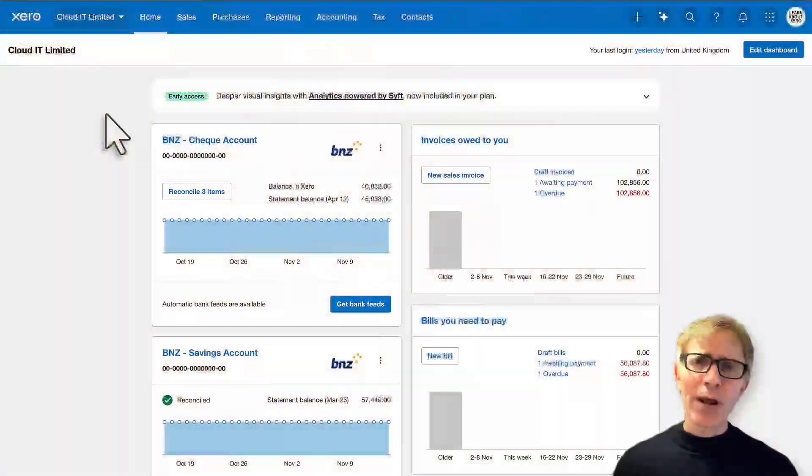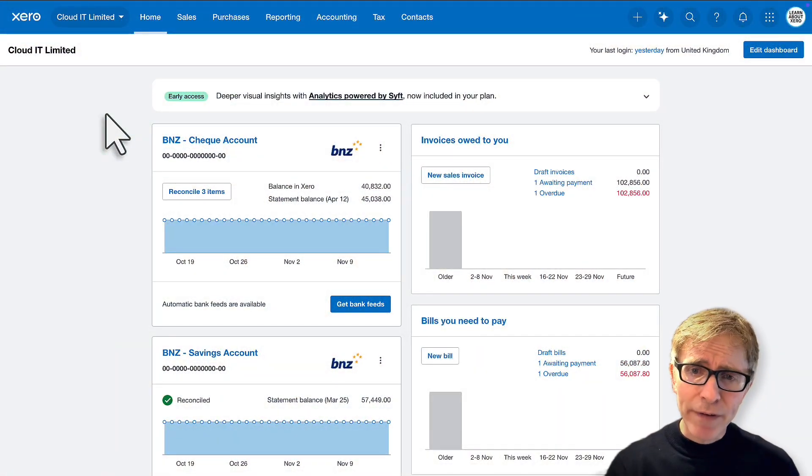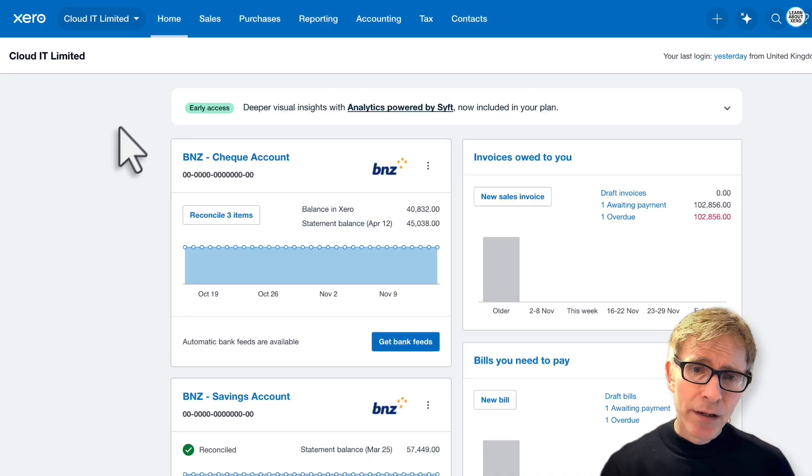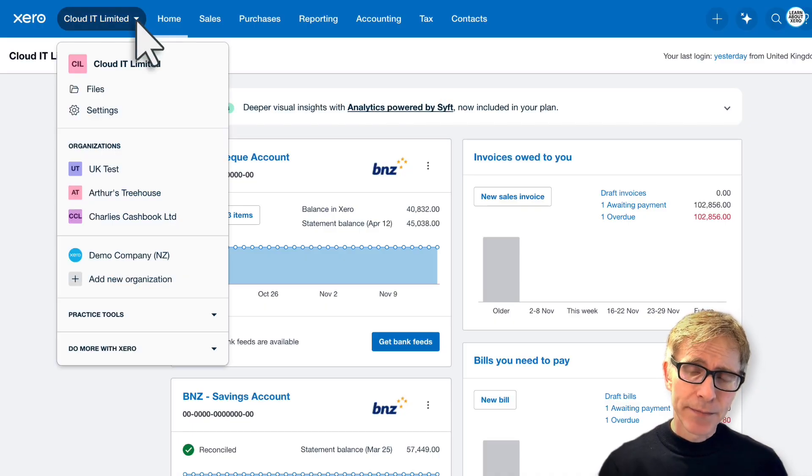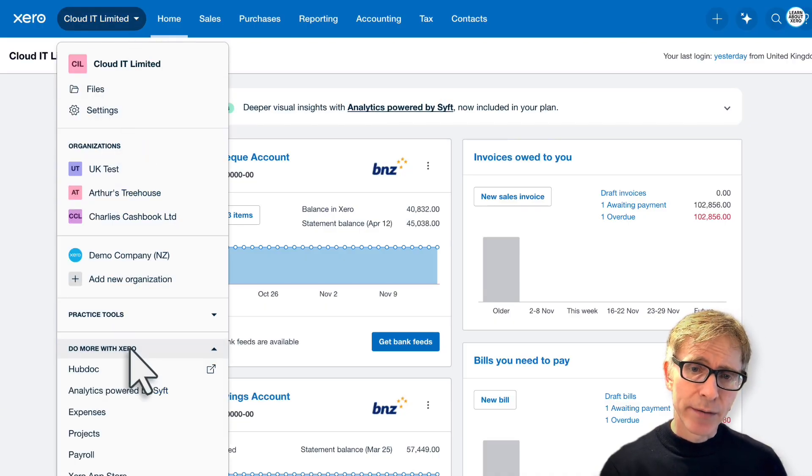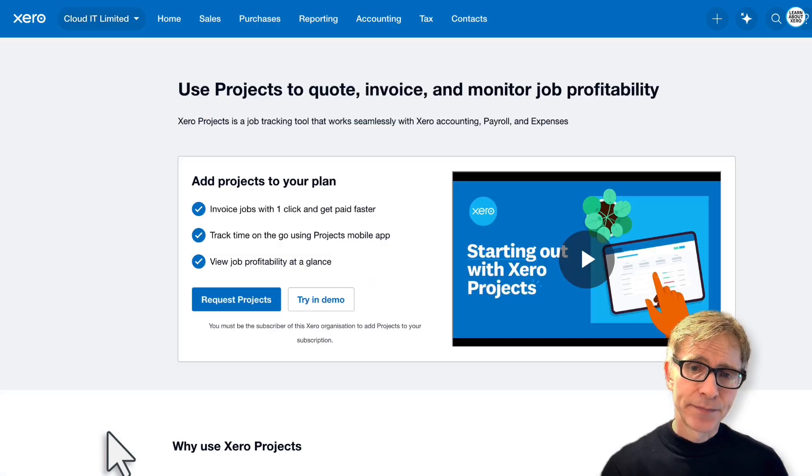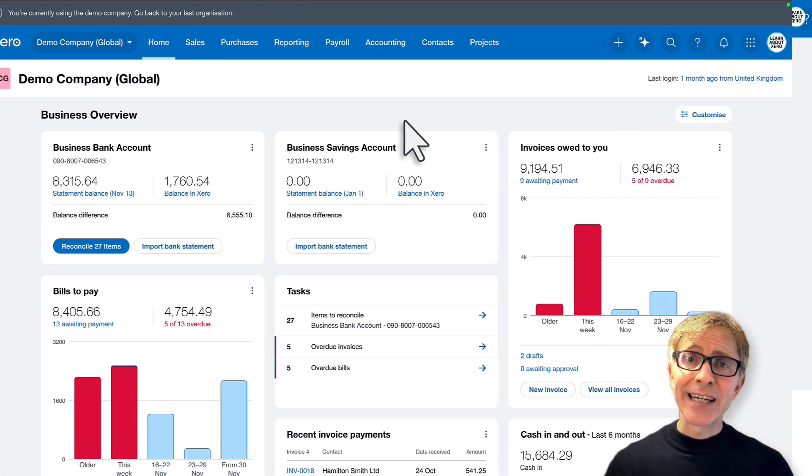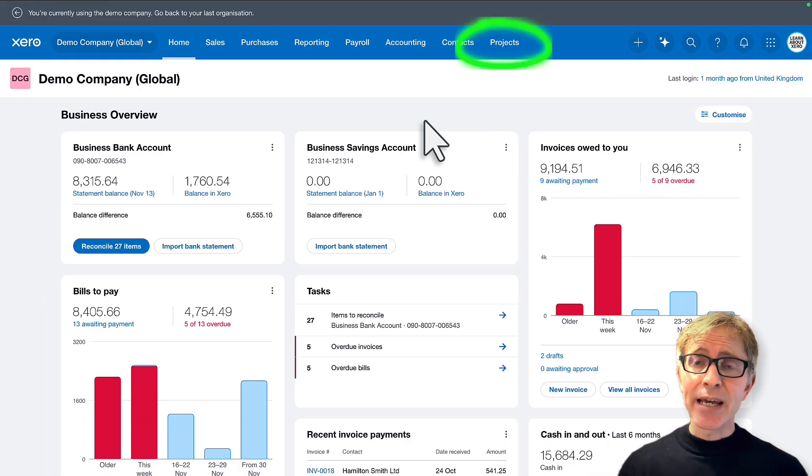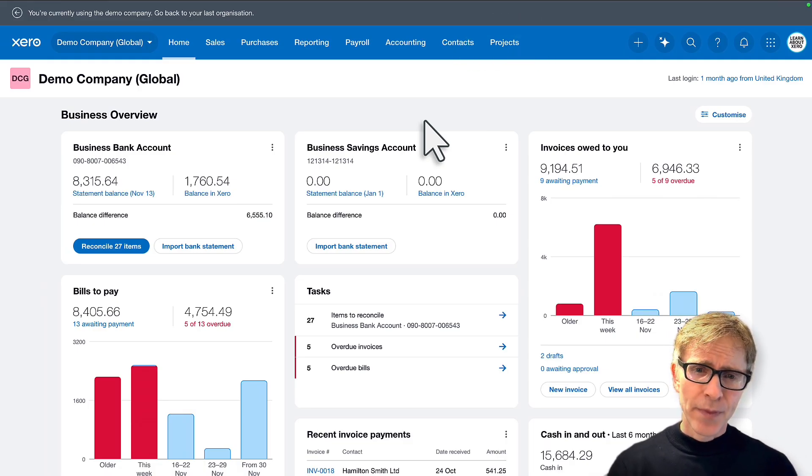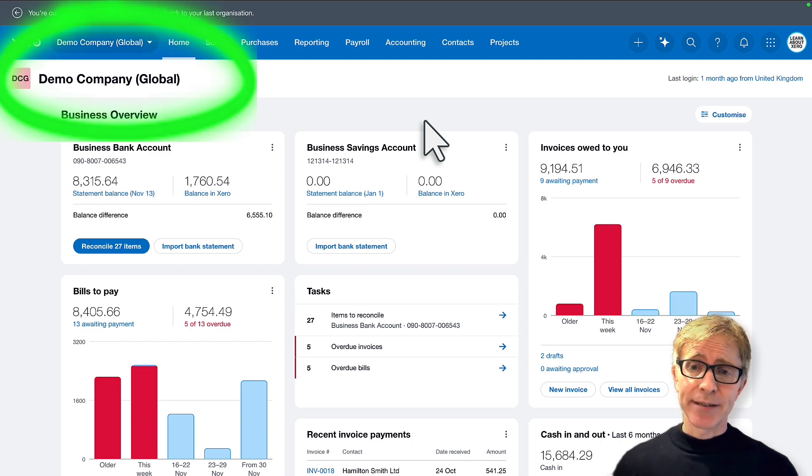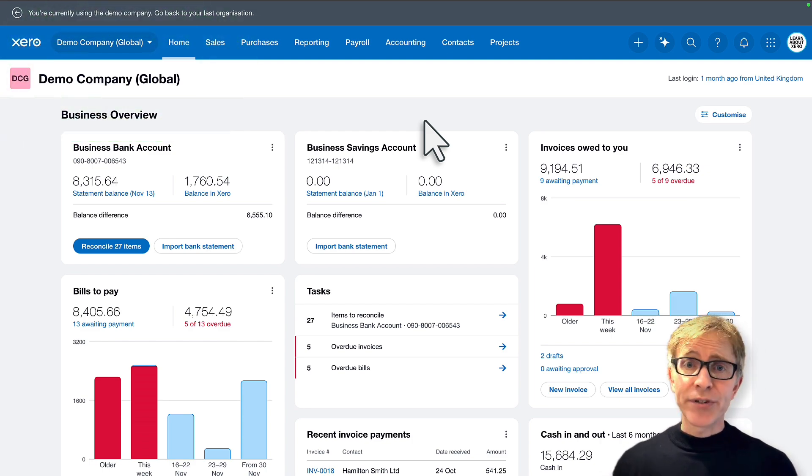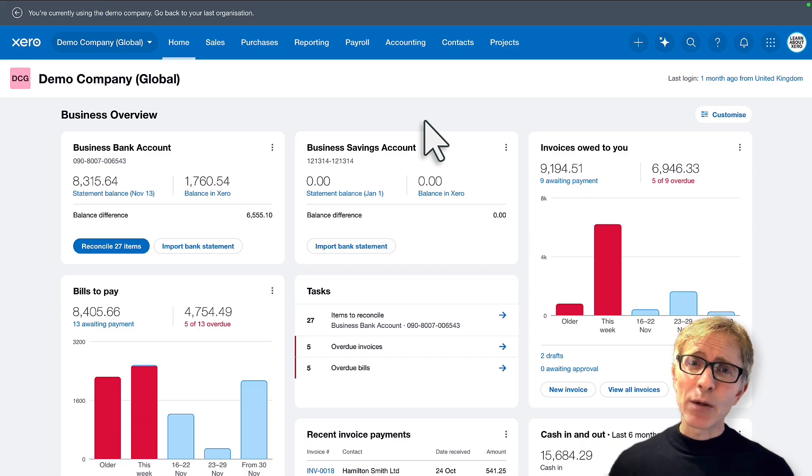If you don't have Xero Projects, you can find out about it here from the organization menu. Click do more with Xero and projects. If you've added it to your subscription already, you'll see it here in the main navigation menu. For today, I'm using the Xero demo company which includes Xero Projects. You can also give it a test drive in the demo company to see if it works for you and your business.